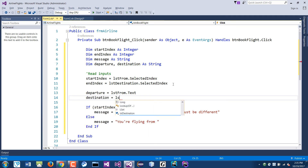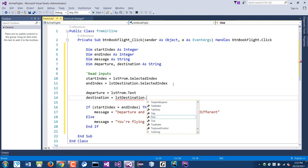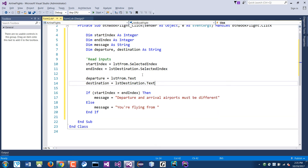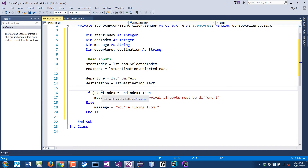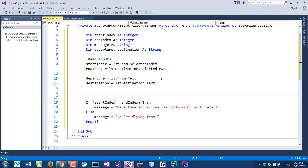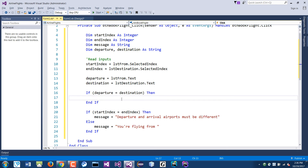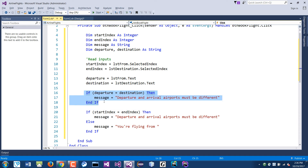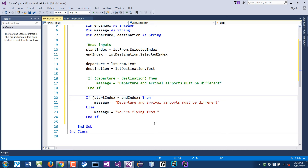So destination is LST destination dot text. Since I already did the index check, I could also check 'if departure equals destination' and put the message there — either way works. But since we already did the index approach, we'll keep it that way.